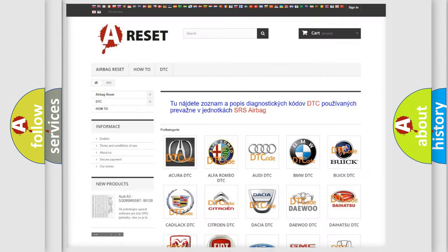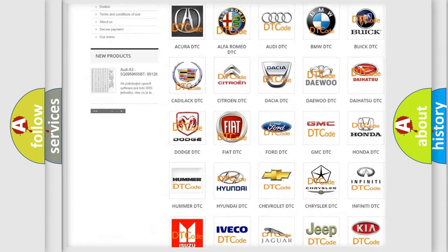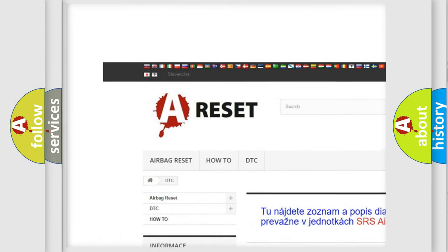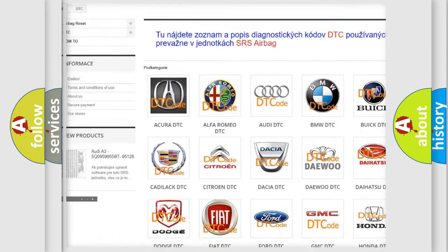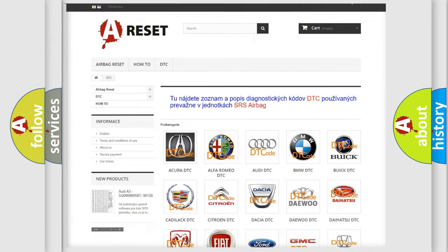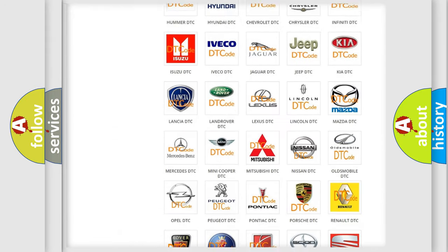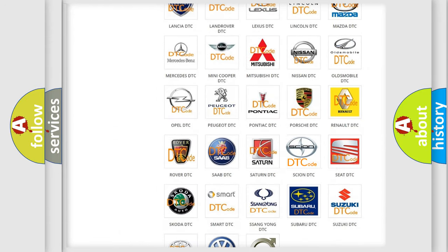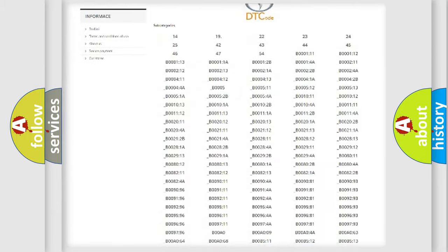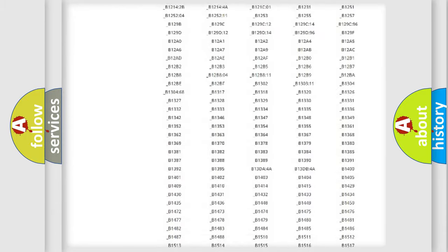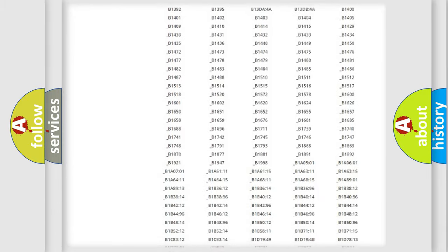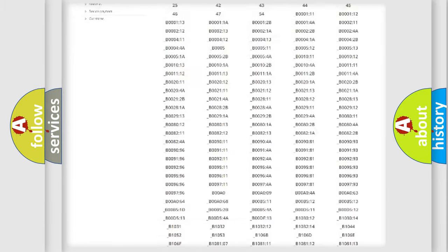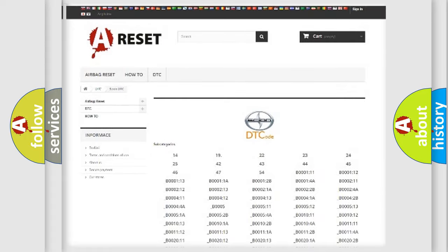Our website airbagreset.sk produces useful videos for you. You do not have to go through the OBD2 protocol anymore to know how to troubleshoot any car breakdown. You will find all the diagnostic codes that can be diagnosed in Scion vehicles.